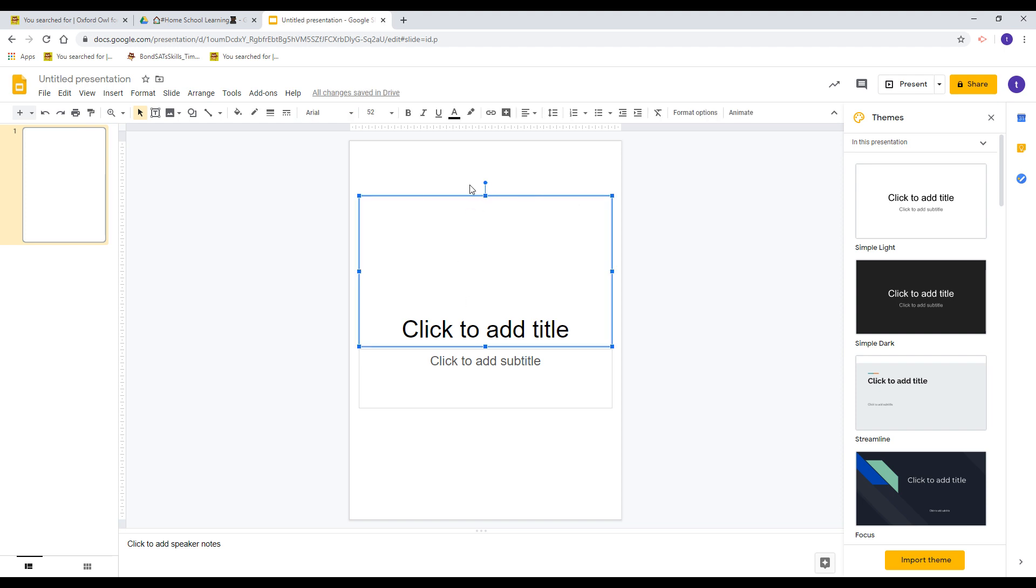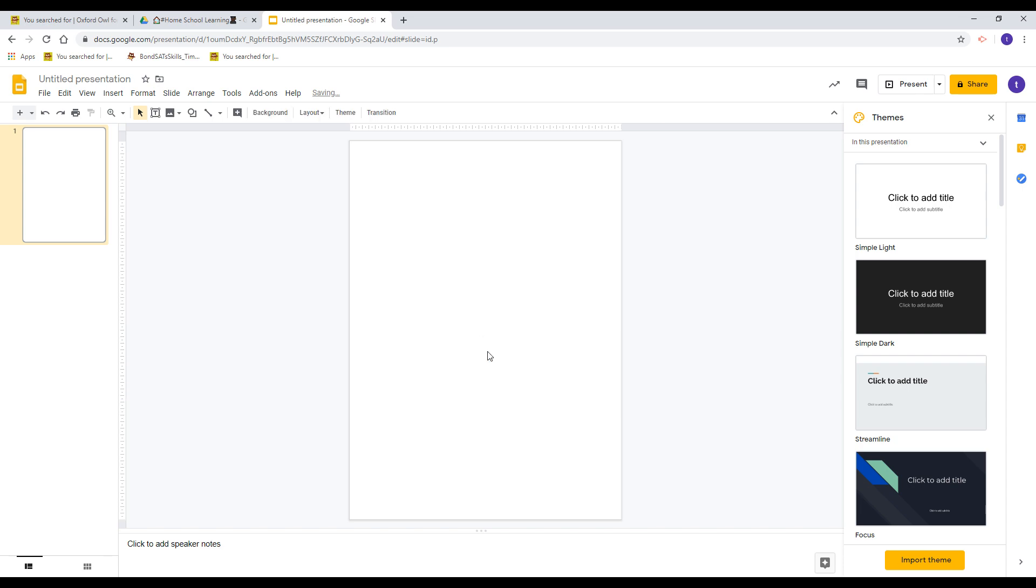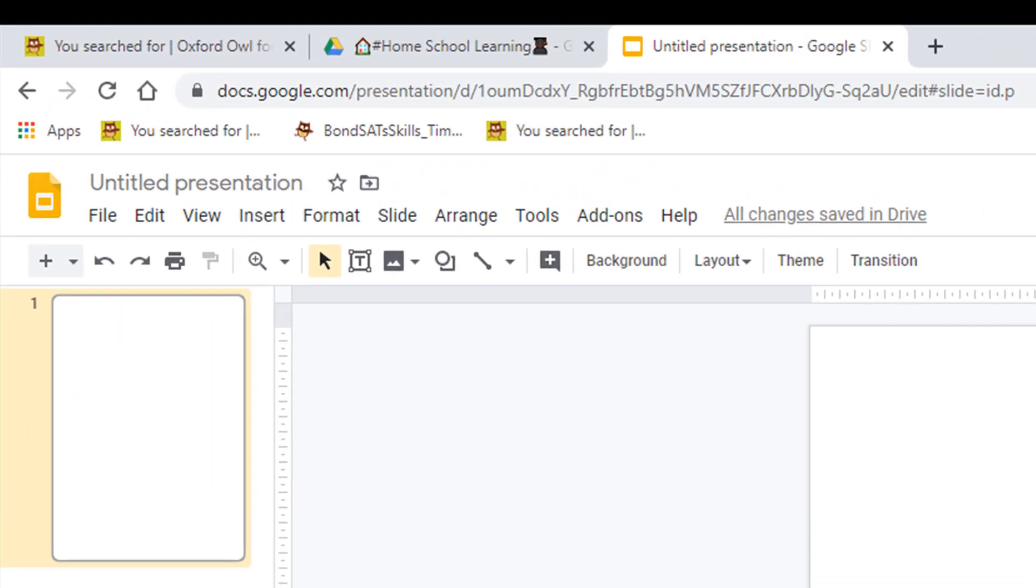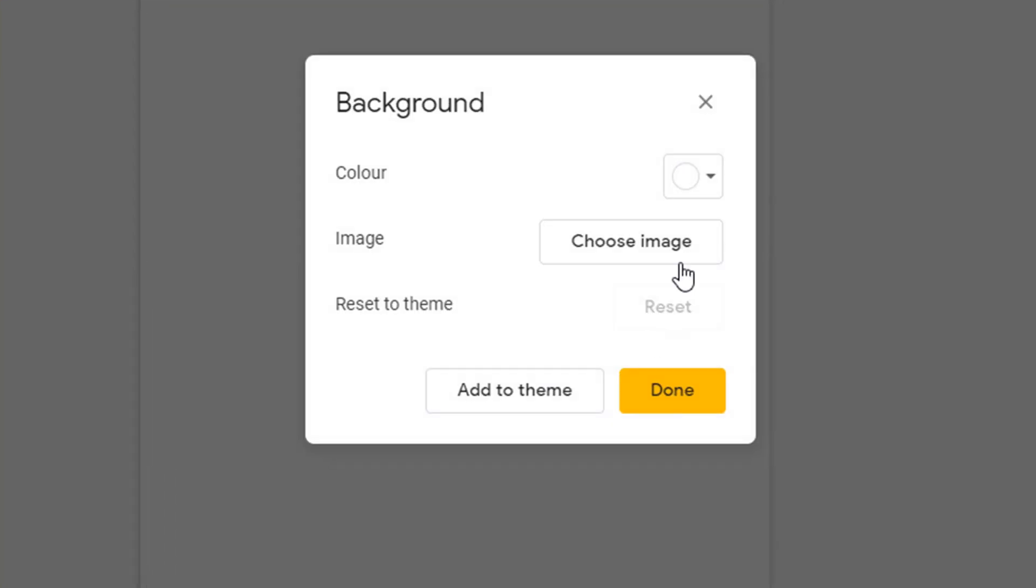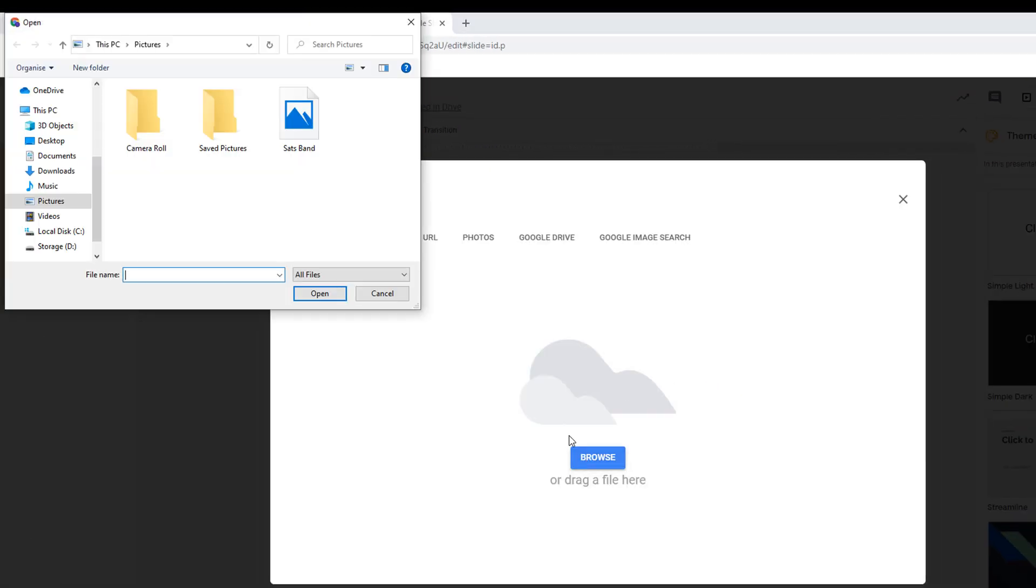I'm going to get rid of these boxes by clicking on the blue line and pressing the delete key. Now we've taken our image and saved it. I'm not going to import this as an image. I'm going to go to backgrounds and choose the image. I'm going to browse my computer to upload our image. Here's our document and I'm going to select open.